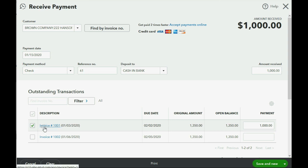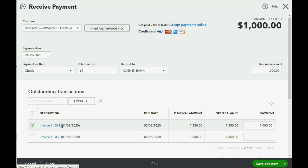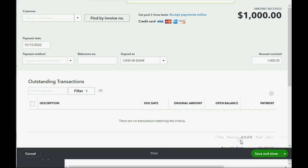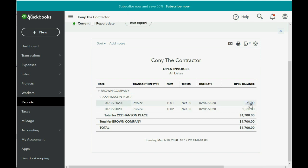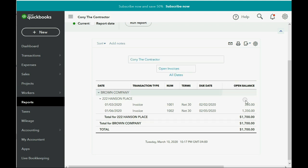QuickBooks will assume that it is the oldest invoice that the $1,000 should be applied to, and it will automatically place the check mark on the oldest one. Since the oldest one is more than $1,000, invoice number 1001 will still be open and therefore will still be on the open invoice report, but it will be down to the remaining balance of $350. Originally, the January 3rd invoice was $1,350, but since we just applied a $1,000 payment to it, the amount that remains open is only $350, and the other one is still completely unpaid.